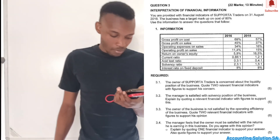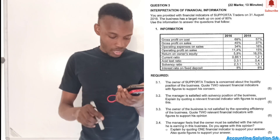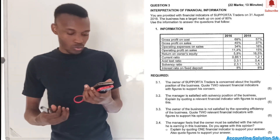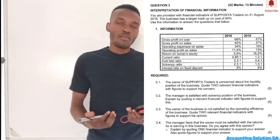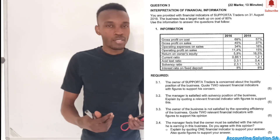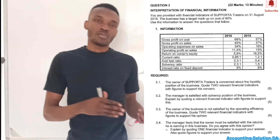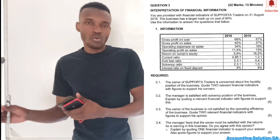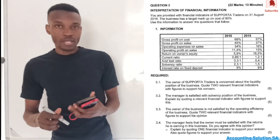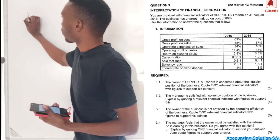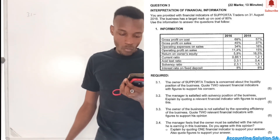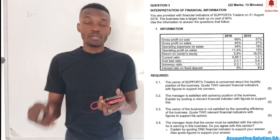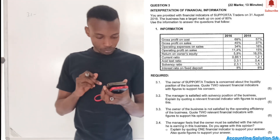Question 3.1 says: the owner of Supporter Trader is concerned about the liquidity position of the business. Quote two relevant financial indicators with figures to support this concern. Before you start with ratio analysis, you must be able to categorize the classes of ratios — profitability, liquidity, solvency, and return — so that you know which ratios fall under liquidity. Let's start with liquidity for 3.1.